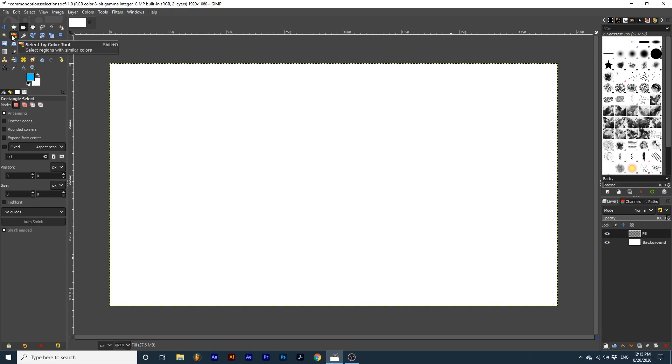To demonstrate these options I will be using the rectangle select tool. You will see mode, anti-aliasing, and feather edges for many if not all the tools I previously listed.